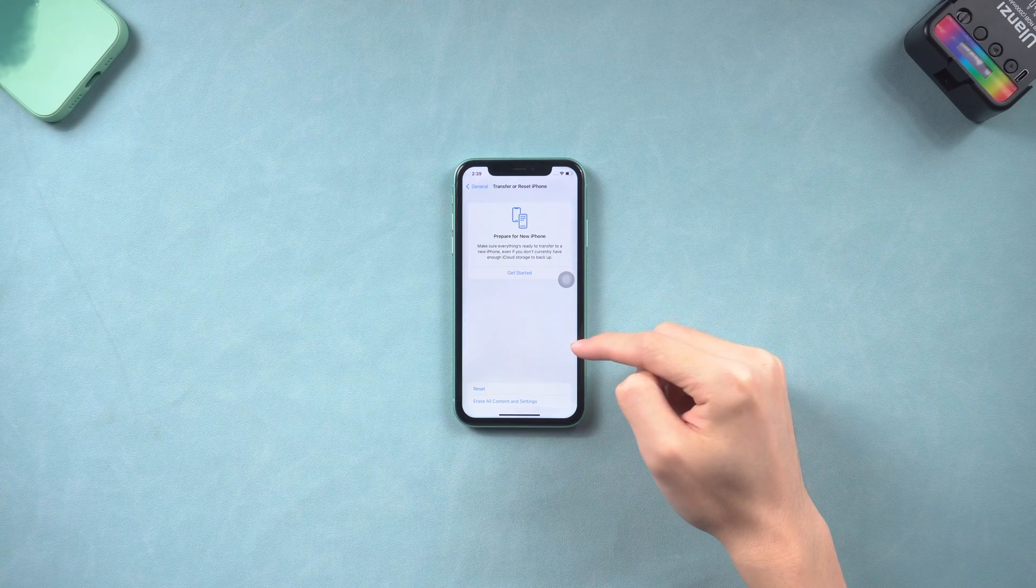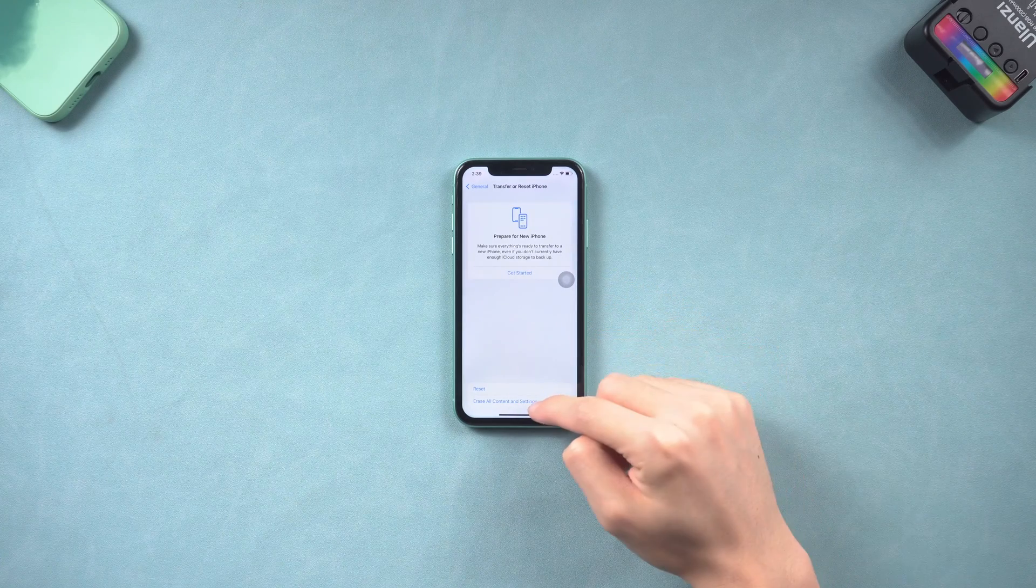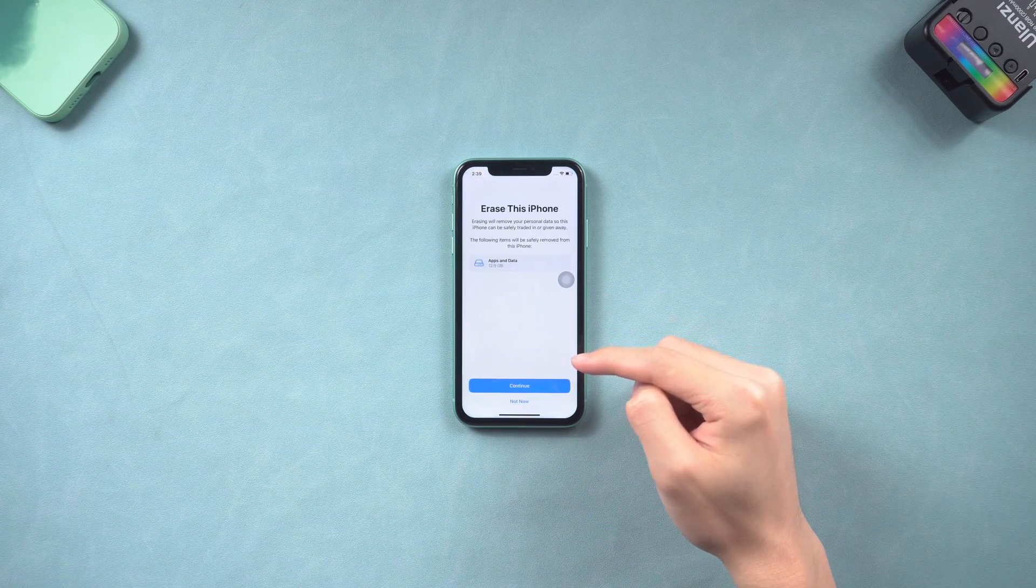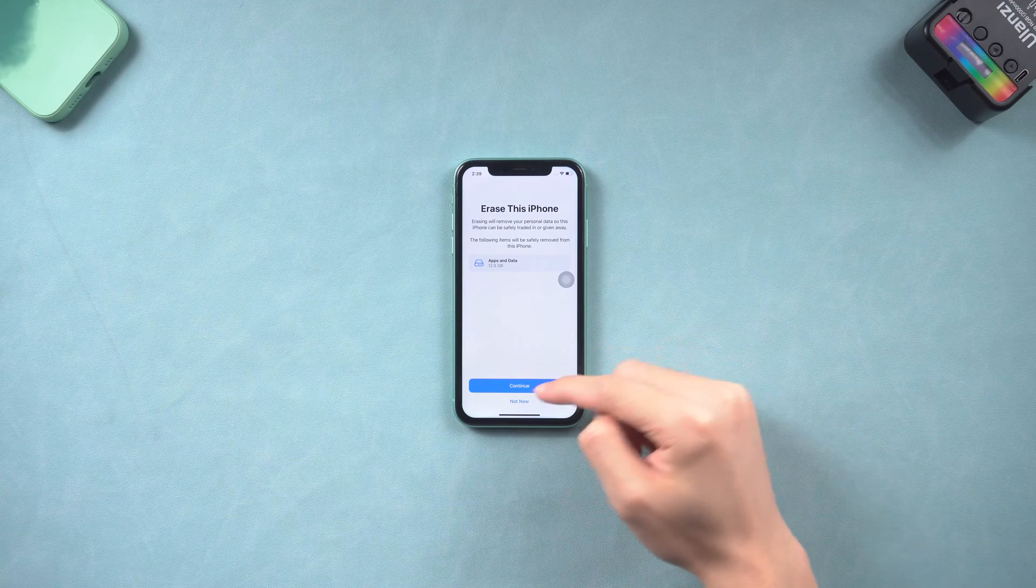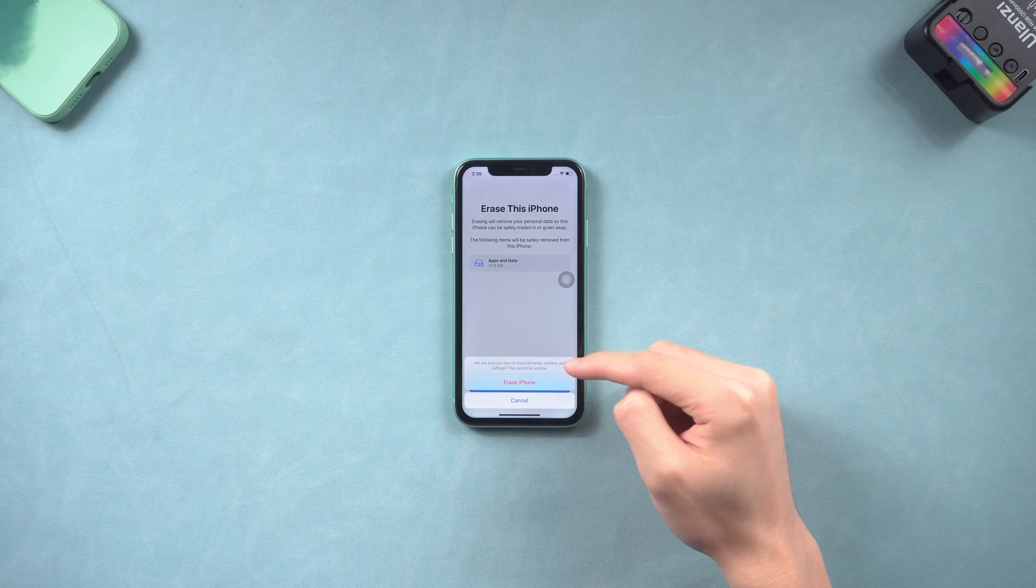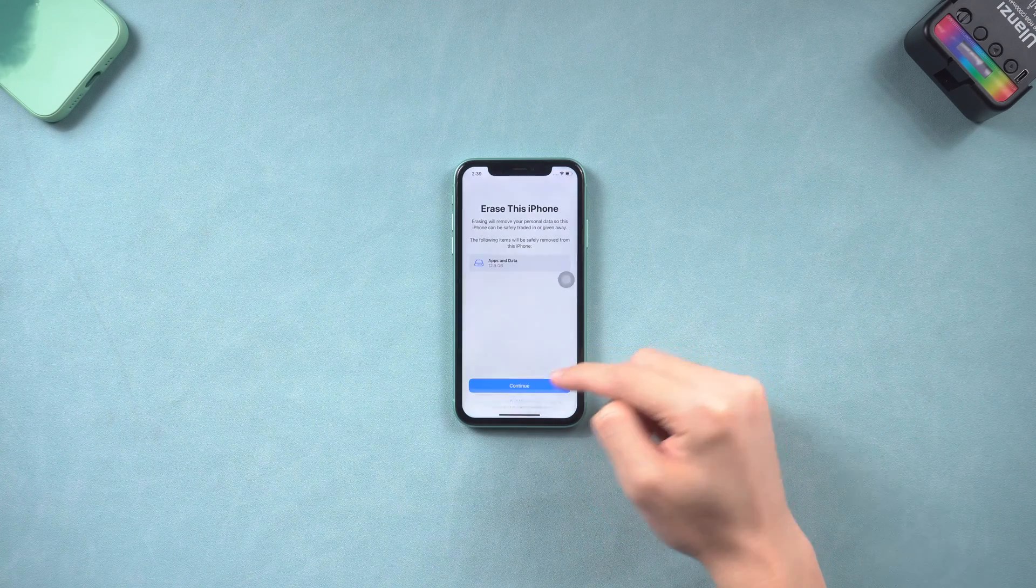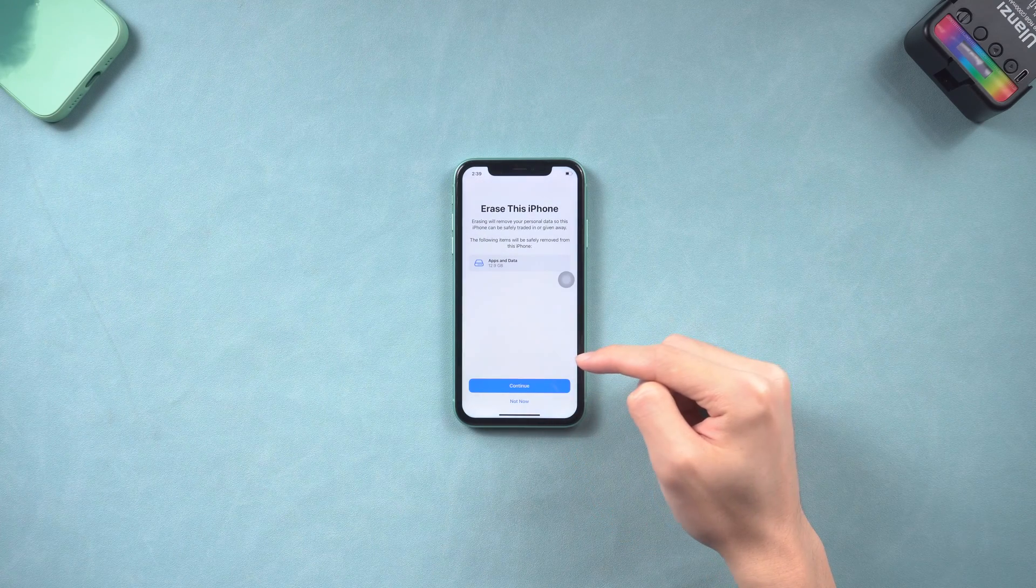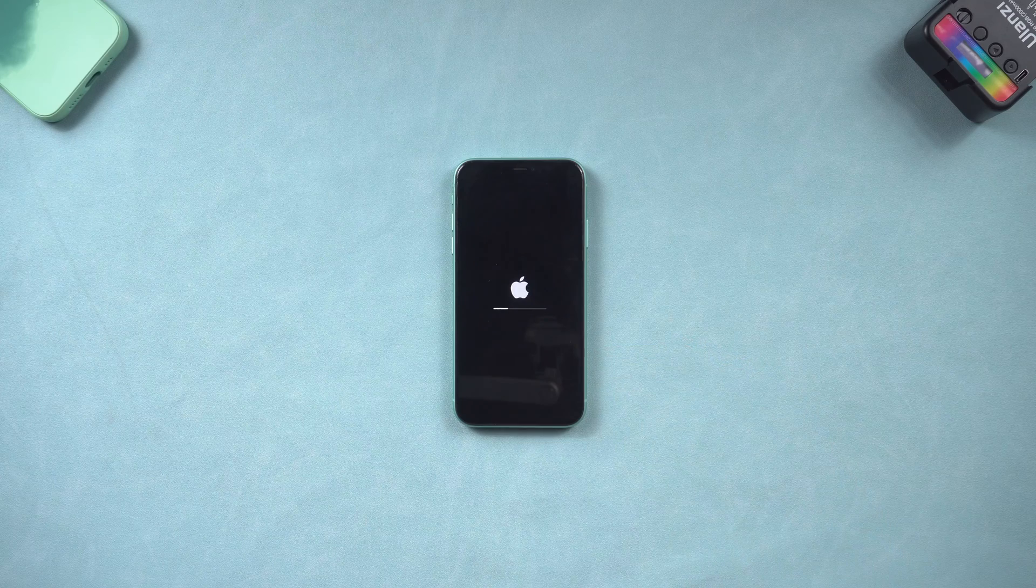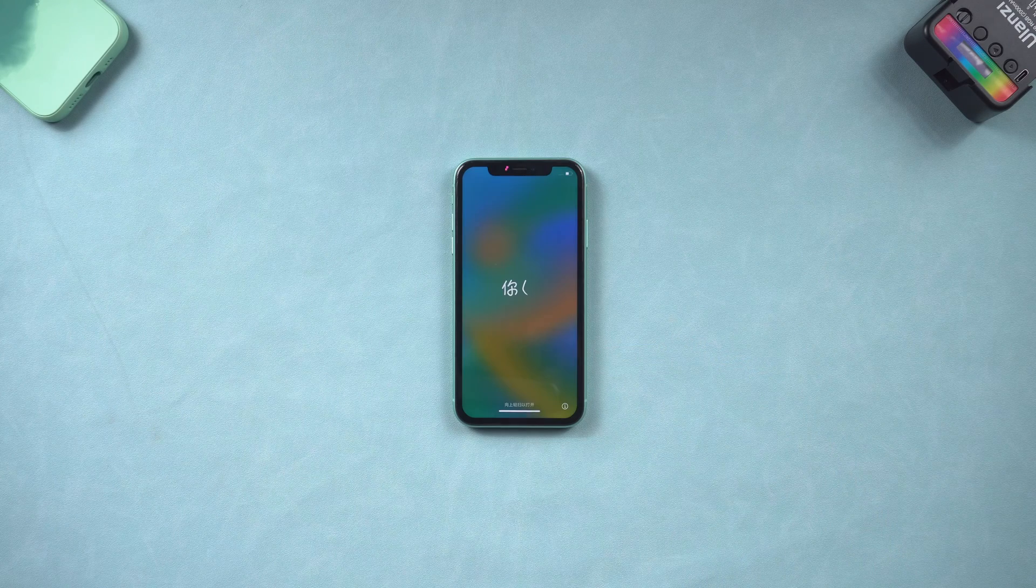Here choose Erase All Content and Settings, continue, enter your password, and tap Erase iPhone. Wait for the process to complete, then you've finished the factory reset iPhone.